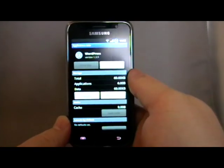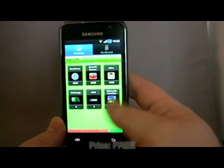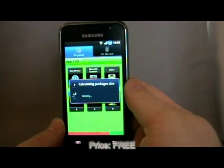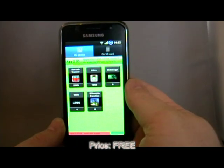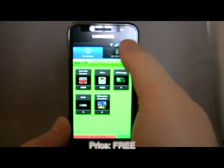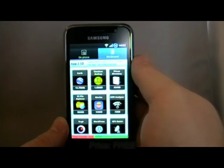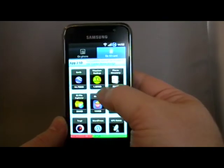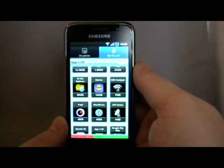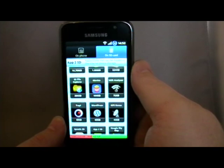Press the back, and there we go — we go back and it'll just recalculate, and now WordPress is on my SD card.